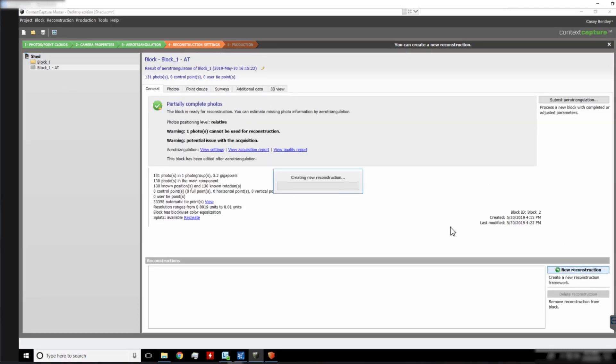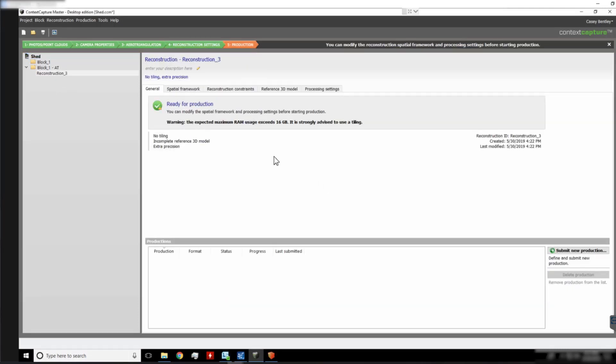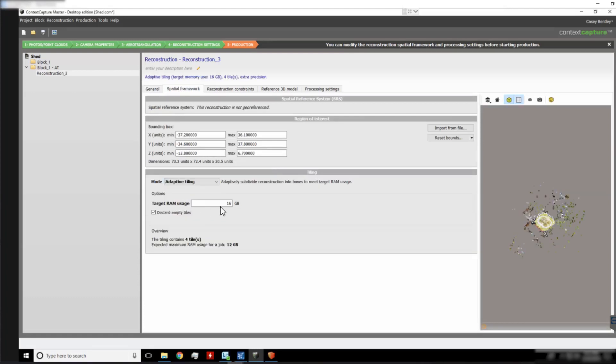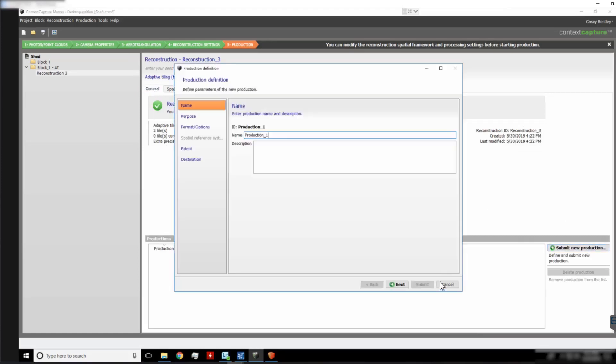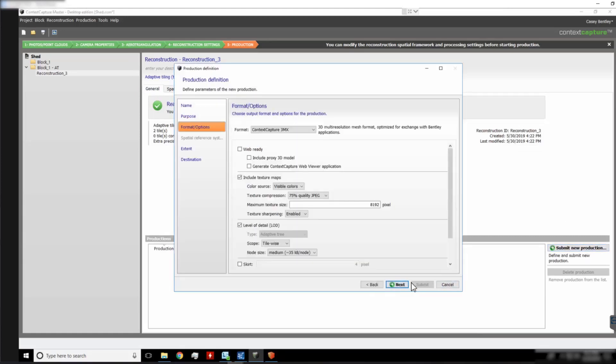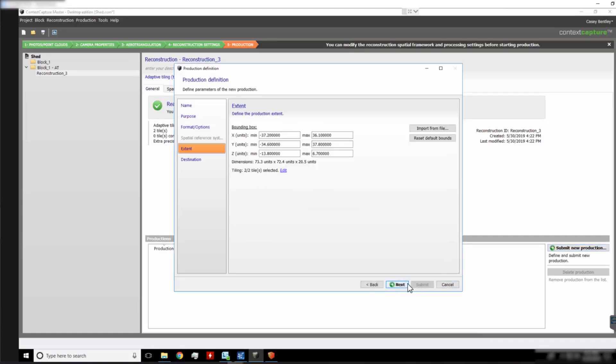When that finishes, we can create a reconstruction. Make sure to change your spatial framework to generate more tiles. In this instance, I'm going to use adaptive tiling and increase my RAM usage to give me two tiles only. We can then submit that job.